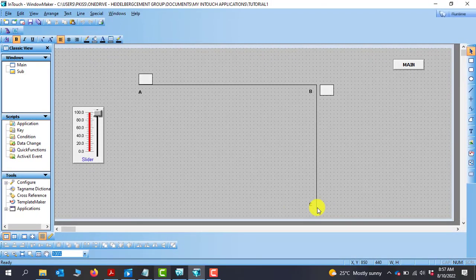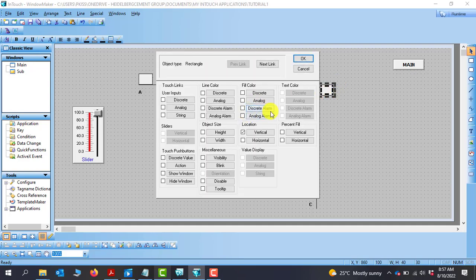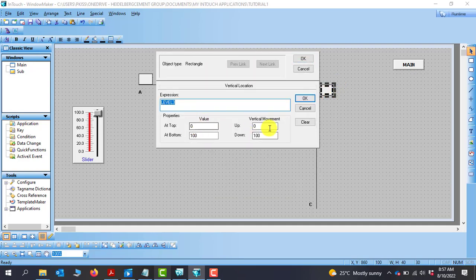So now it's 440 minus 100 which is going to give me 340. So I double click and go back to the property window, click on vertical, and then I can now specify this one to be 340.